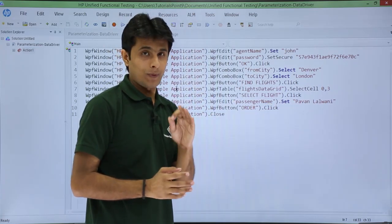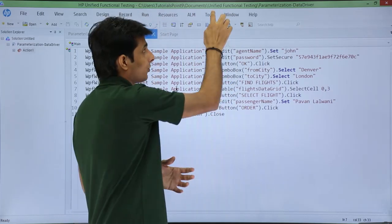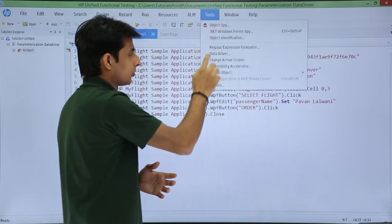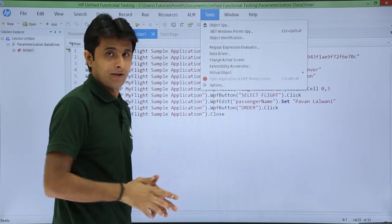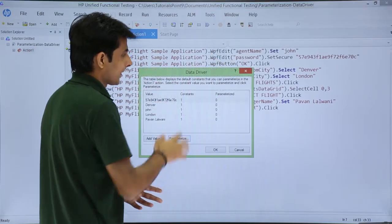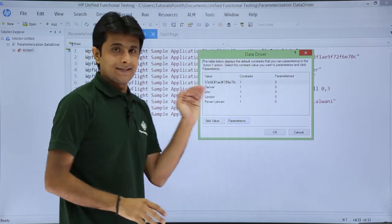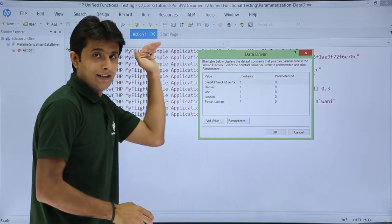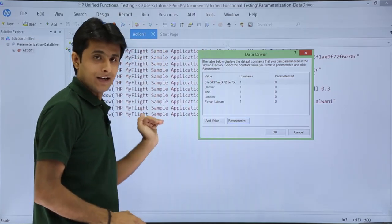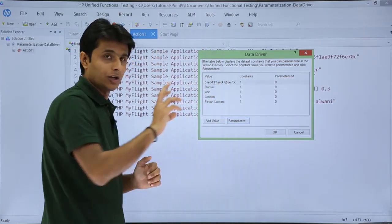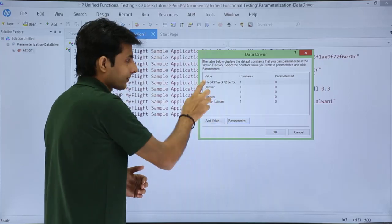If you want to parameterize all the values at one go, you can go to the Tools menu bar and you'll see there's a Data Driver option. Click on Data Driver and you'll get a dialog box. It shows all the values in the entire script or this action which you can parameterize.